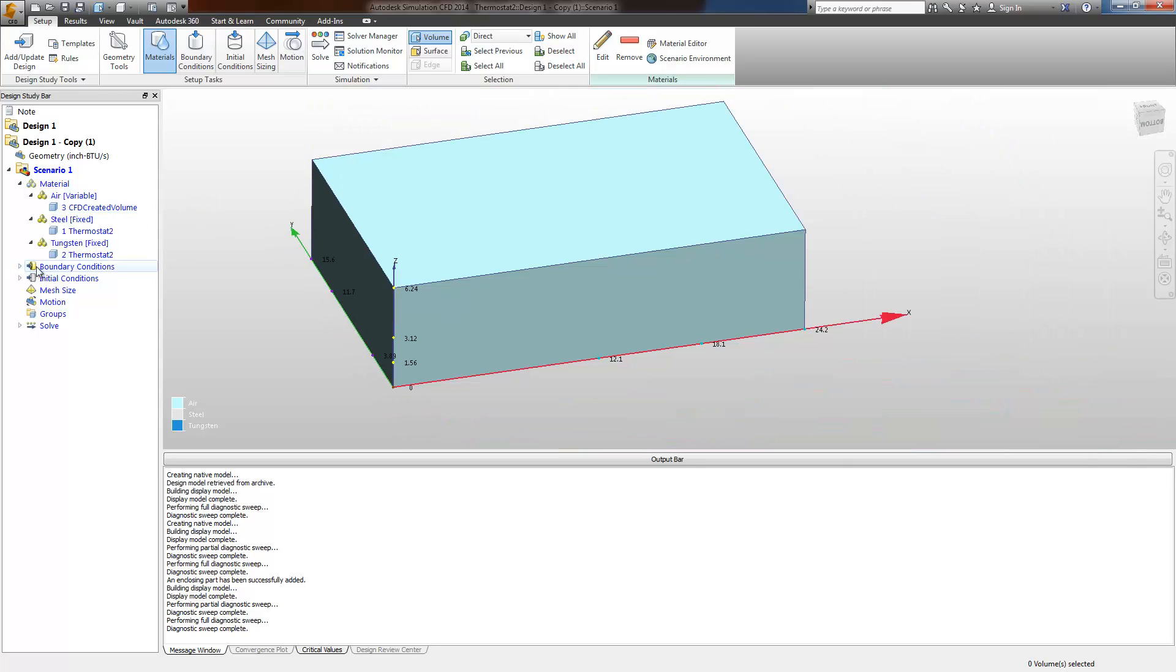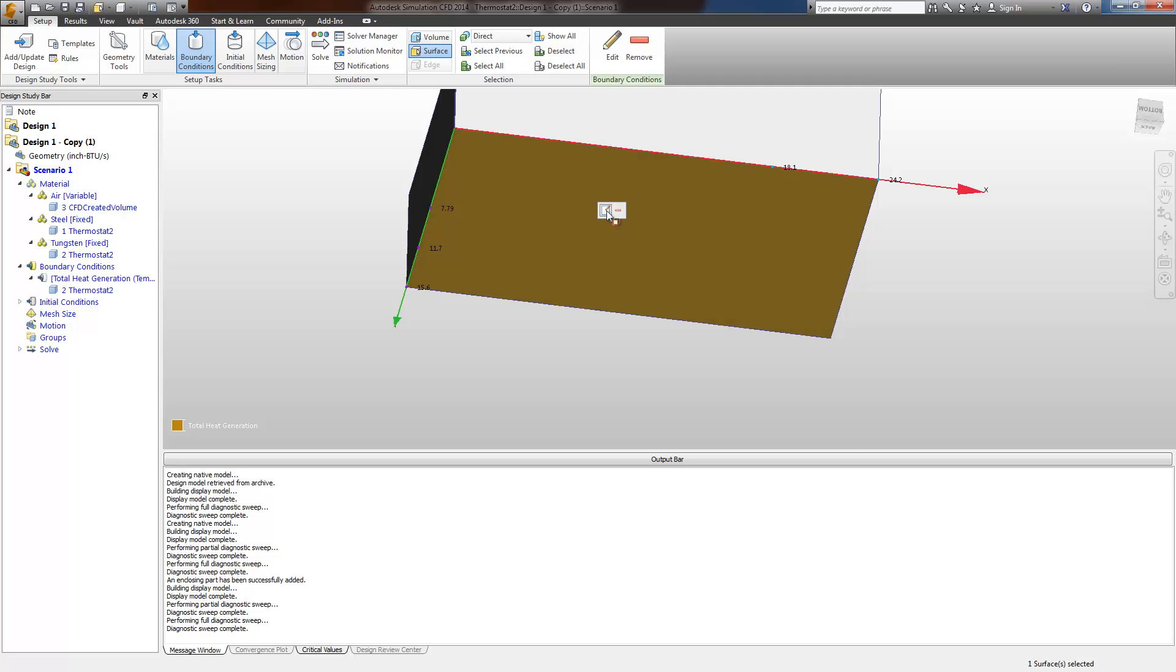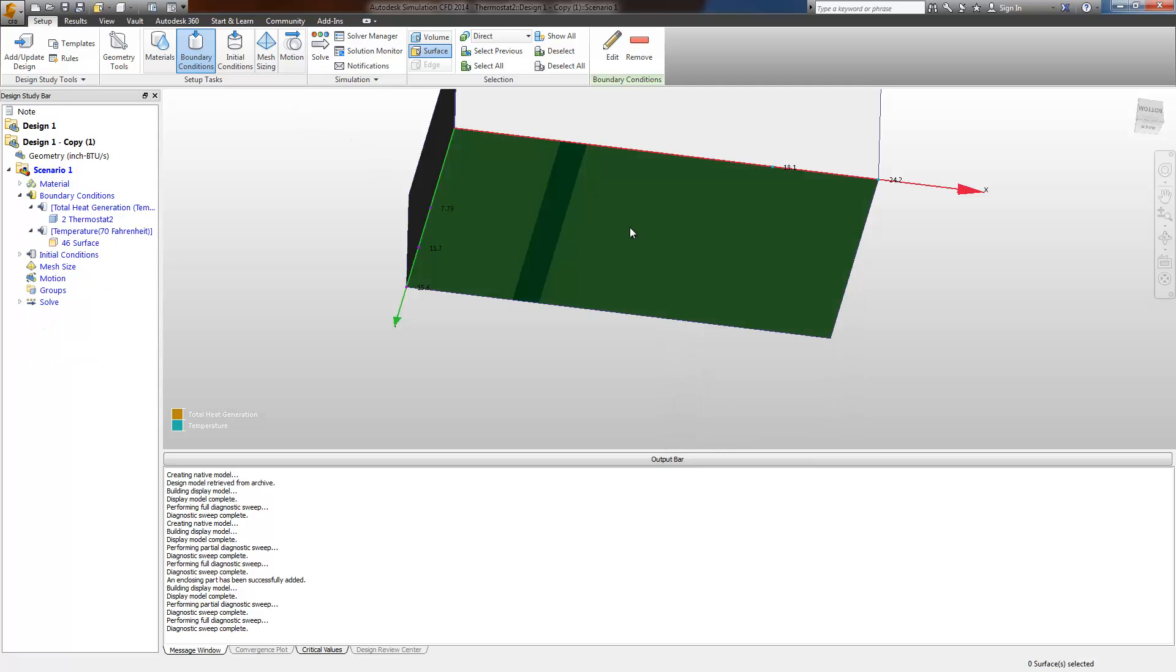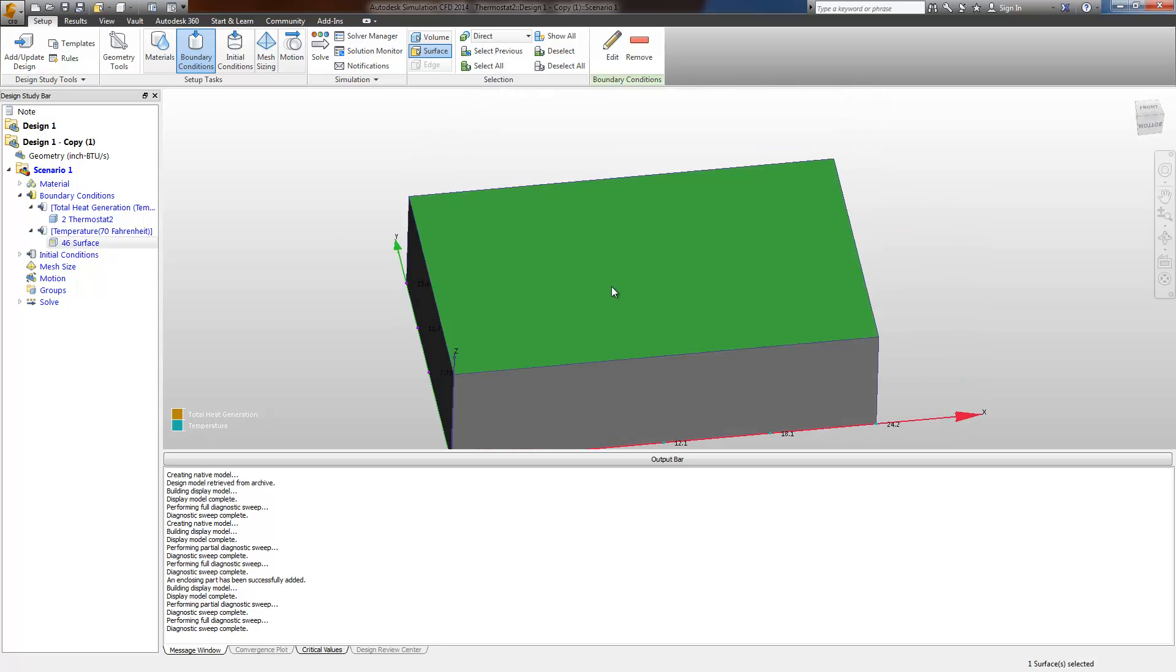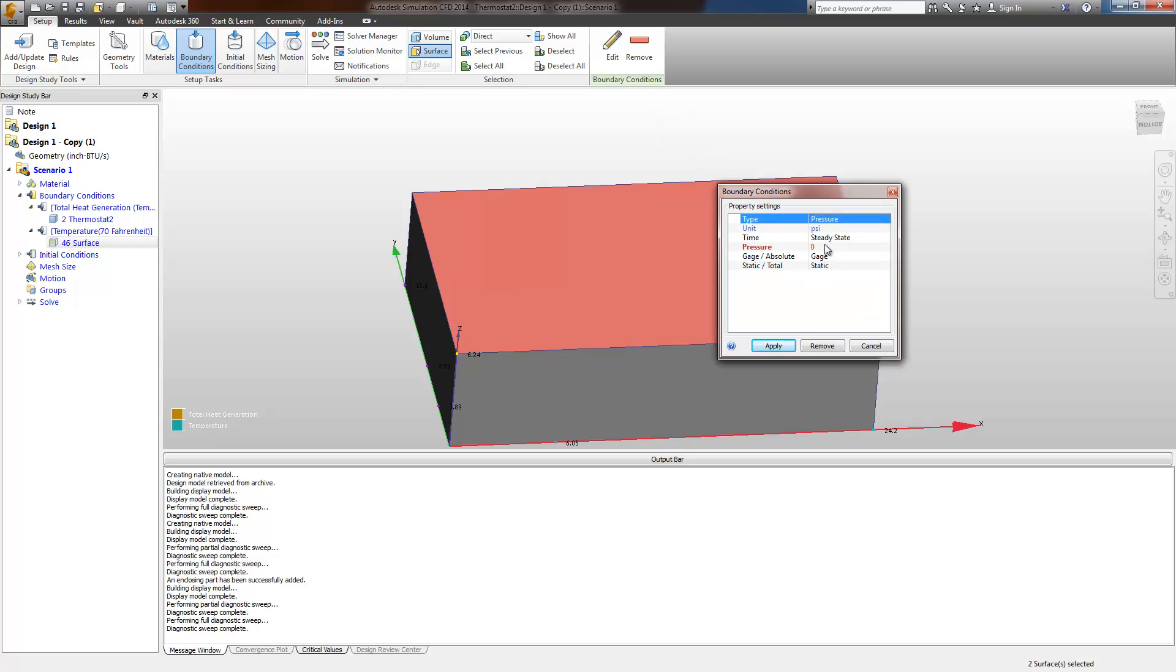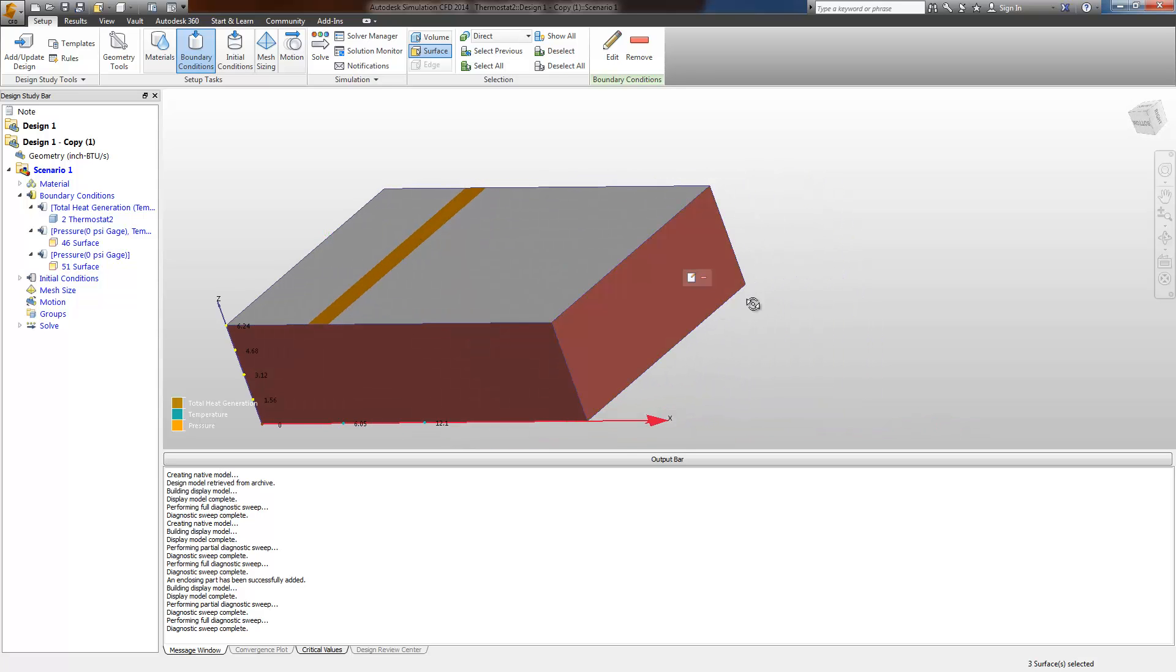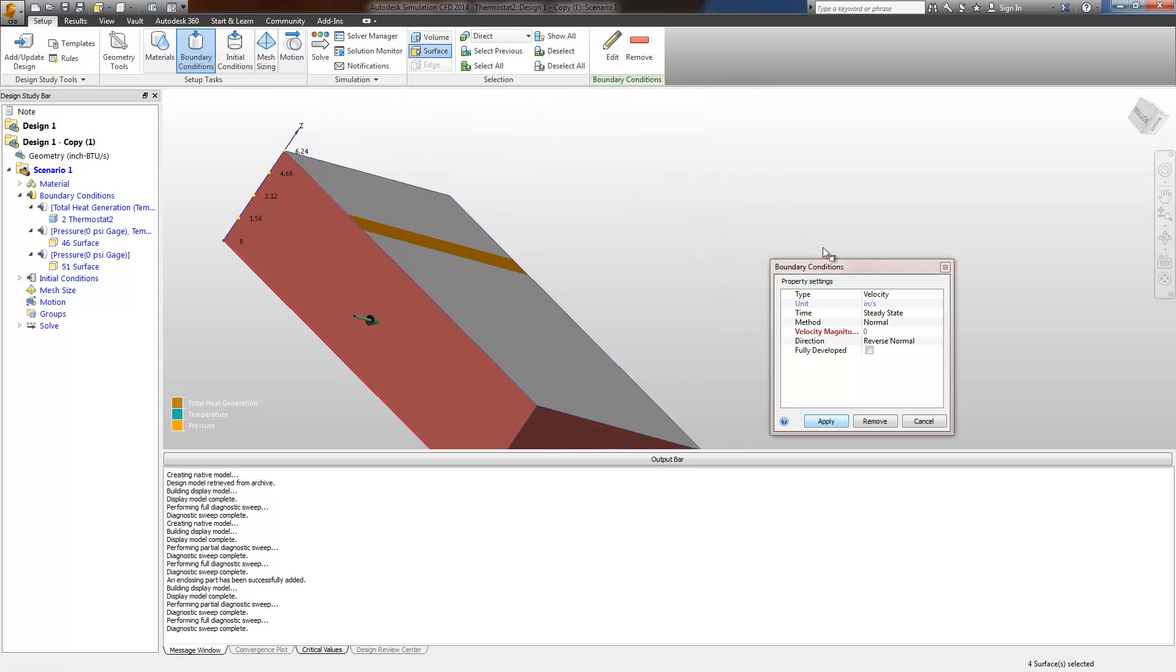Next, we'll move on to boundary conditions. We'll provide a temperature boundary condition at the bottom, 70 degrees Fahrenheit. Pressure conditions, 0 psi gauge. And symmetry conditions around the outer sides of the air shape.